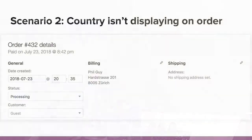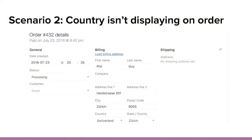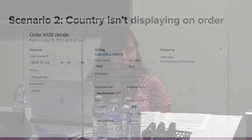The second scenario is the country not displaying on the order screen. This one got passed around to a few different people on my team, and I looked at it for five minutes and somehow figured it out — which is the best feeling. The specific description: when looking at an order from a customer in Switzerland, the country doesn't show in the order details. That's a really strange problem.